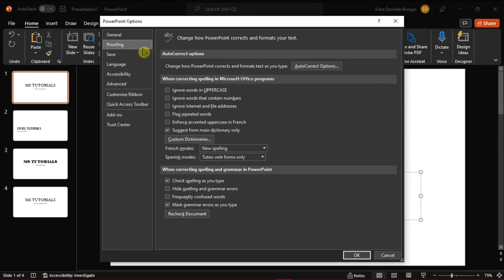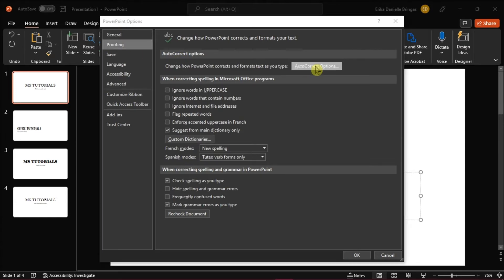Next is to click on Proofing, select the Autocorrect options, and a dialog box will then appear.